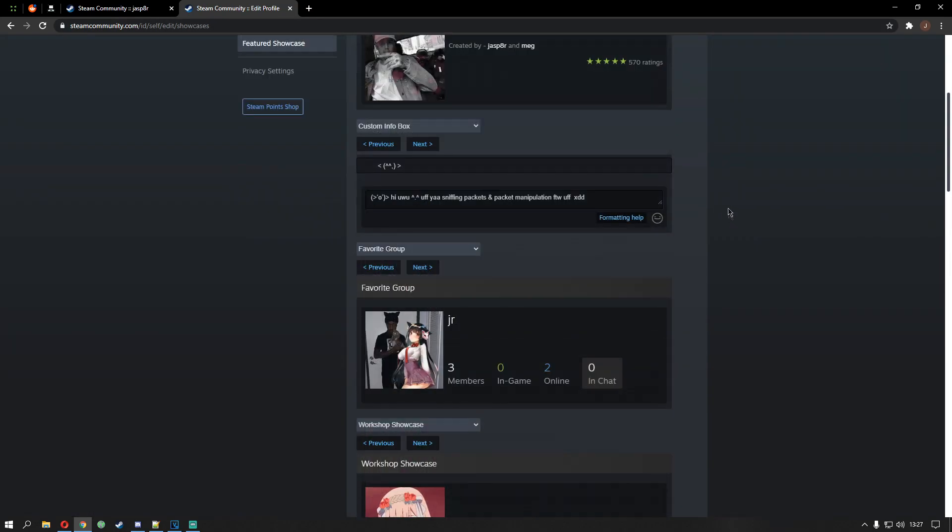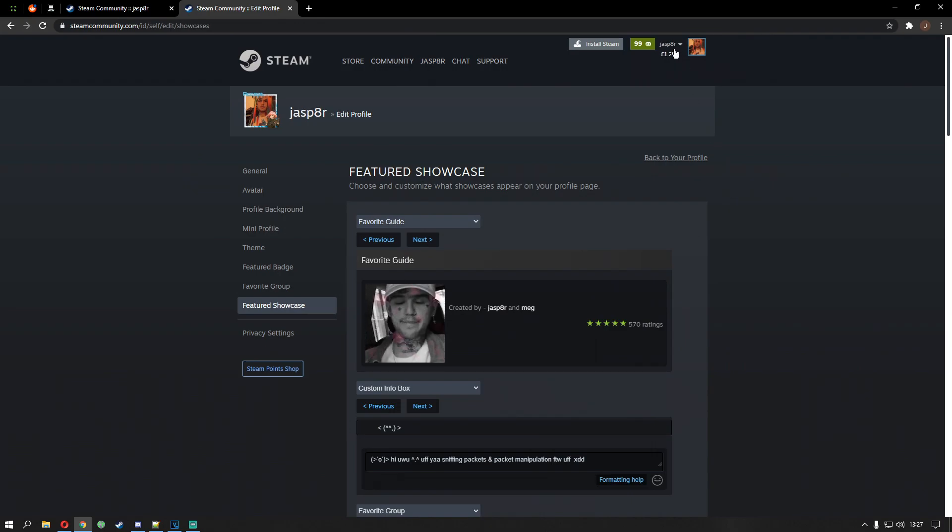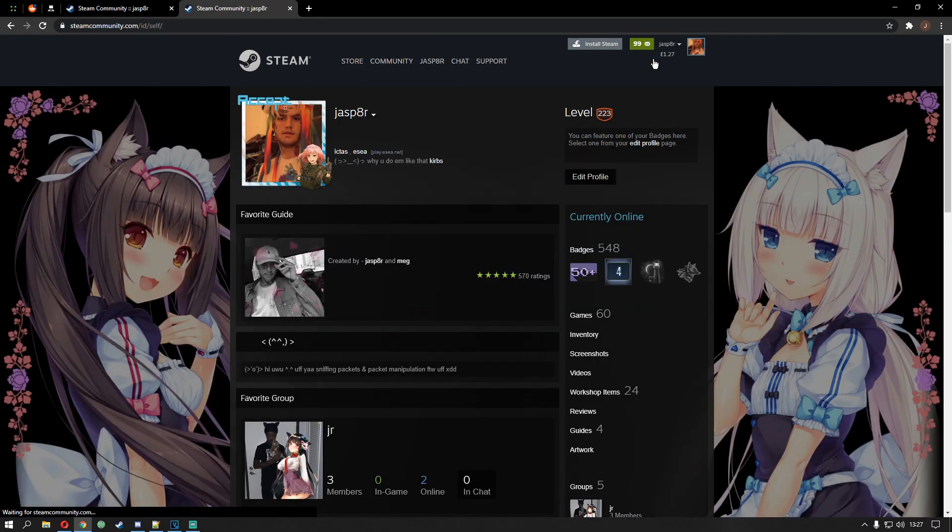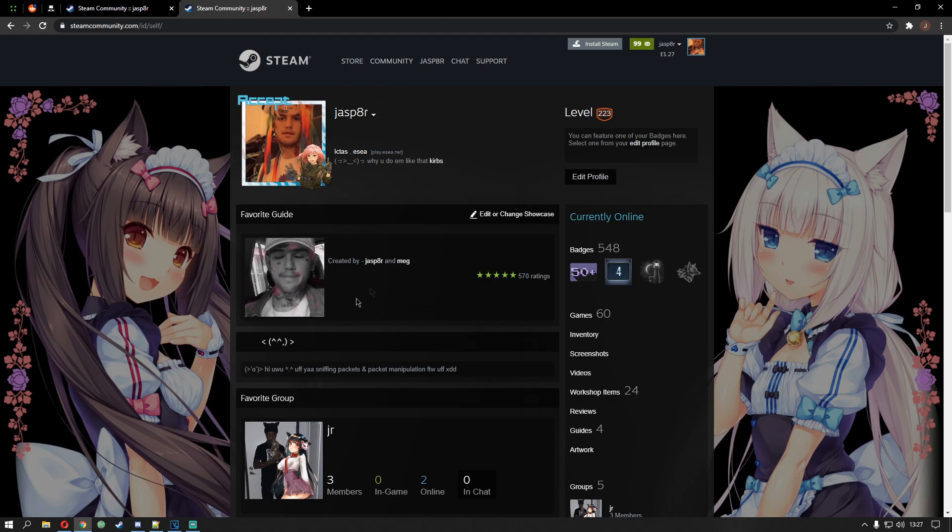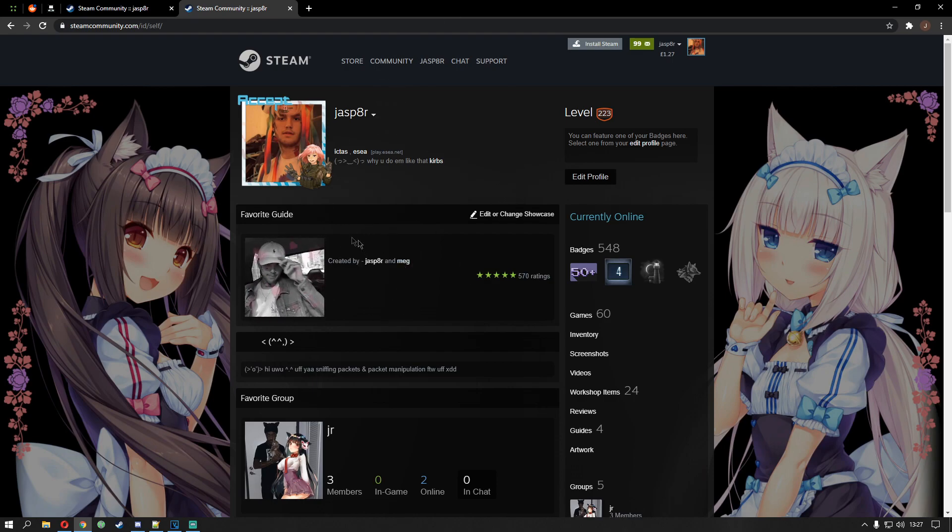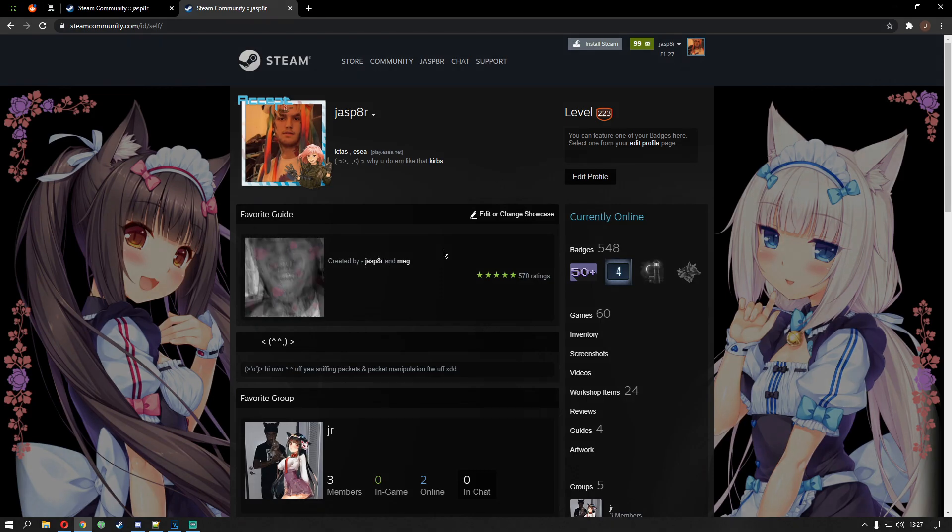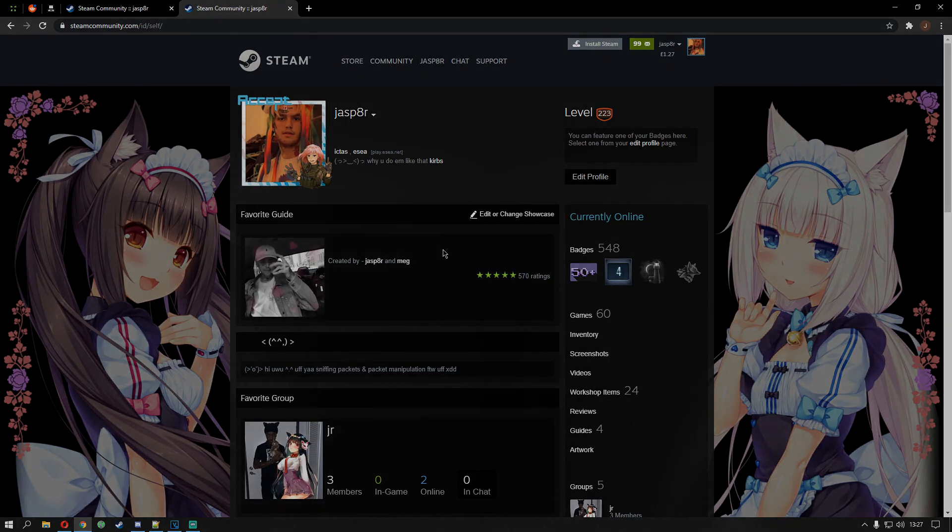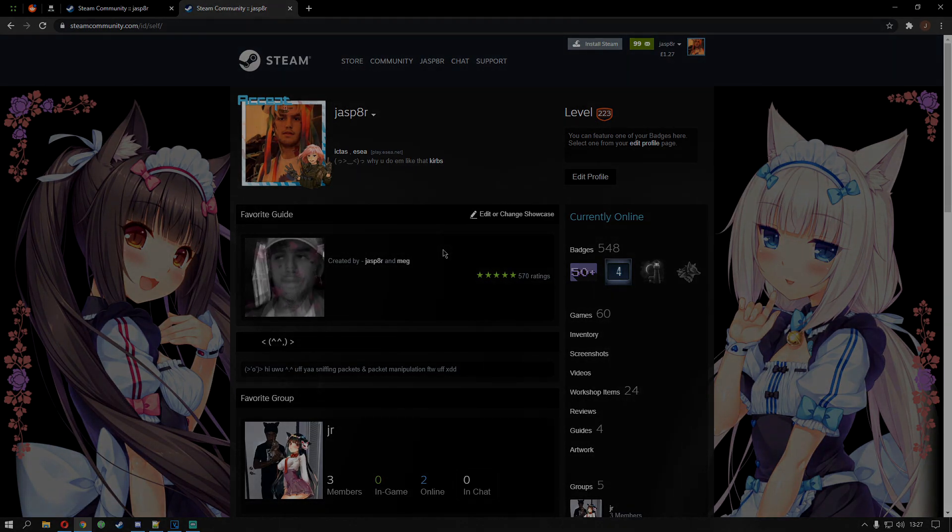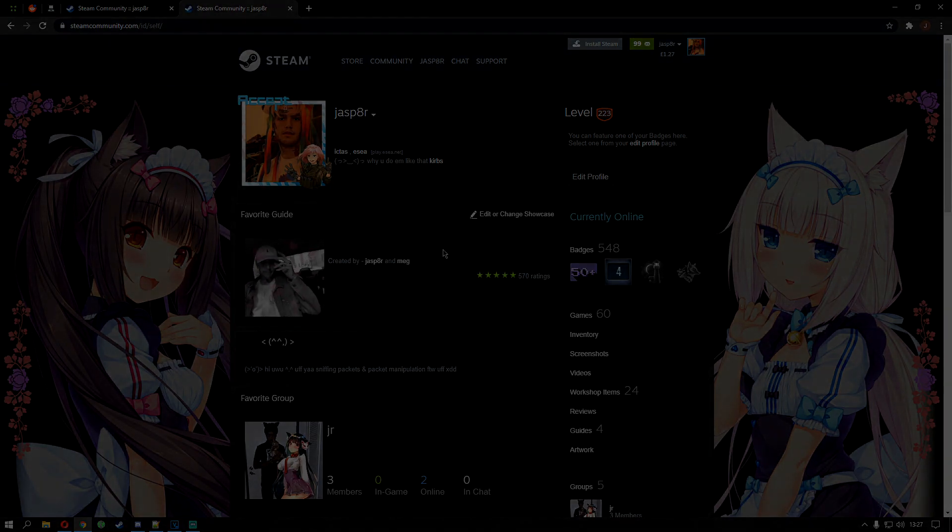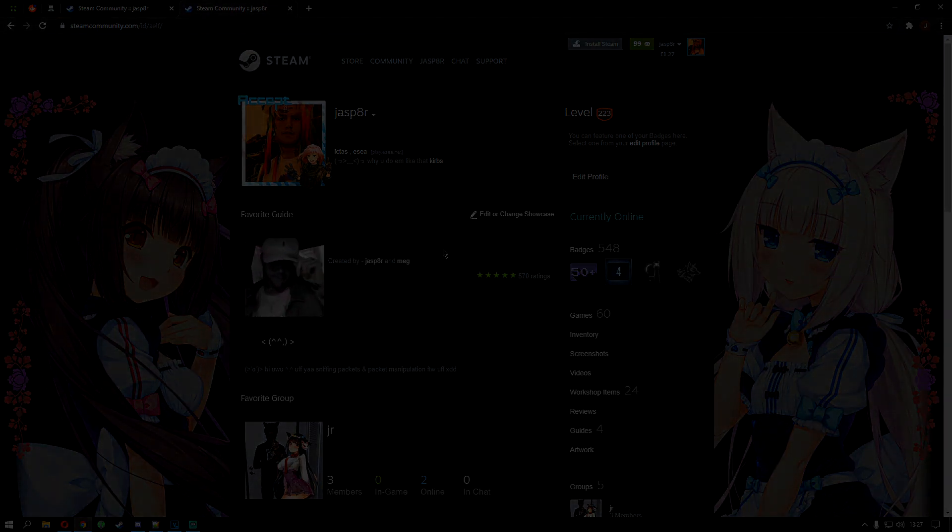So that's basically it guys. If my tutorial helped you out, give it a like. Give it a subscribe. Check out my old tutorial. You see this group at the top. Well this guide at the top of my steam page. I showed you how to make an invisible guide. Which is pretty dope. So if you fancy that, go check it out. But that's it for today guys. It's been your boy Jasper. And I'm out. Peace.